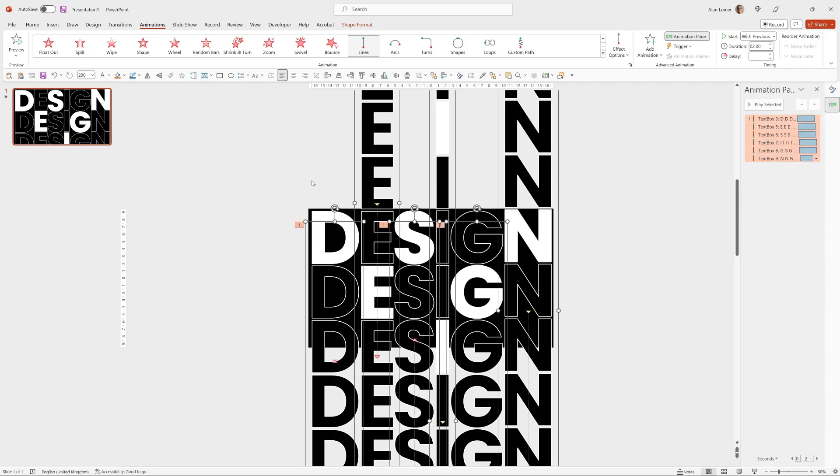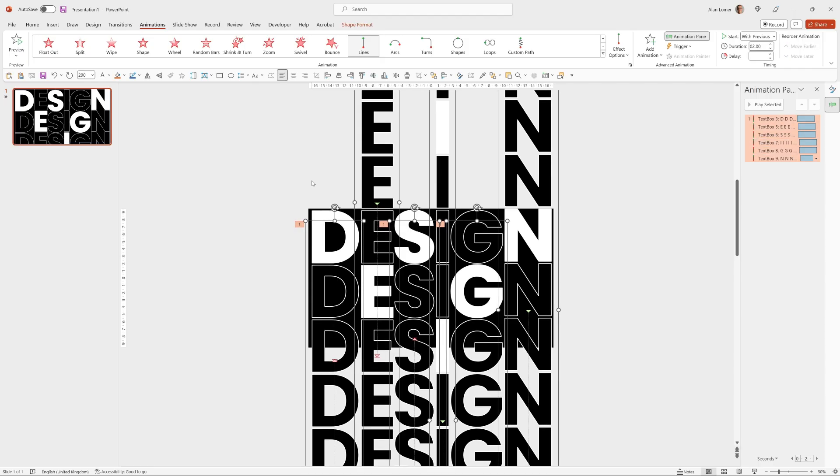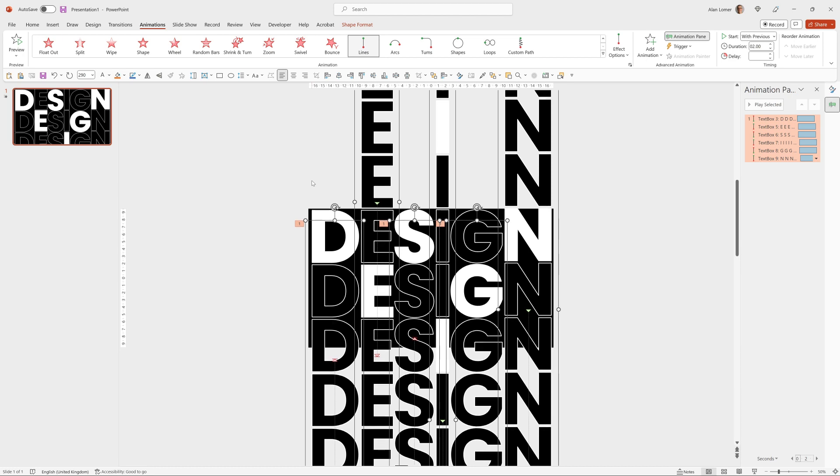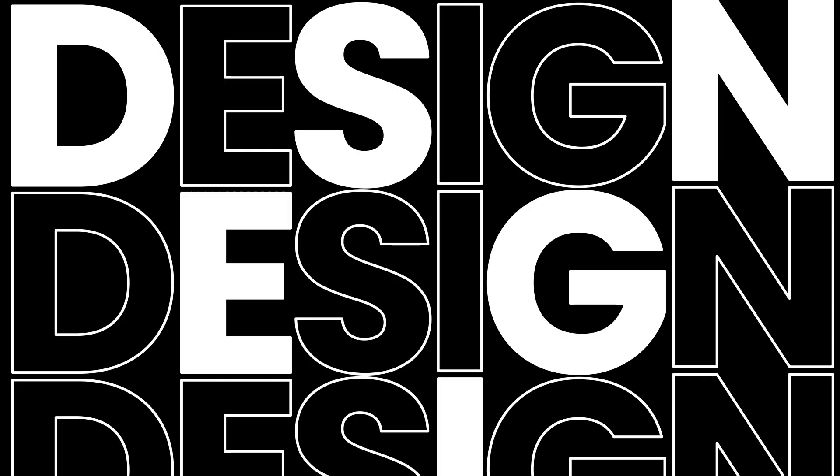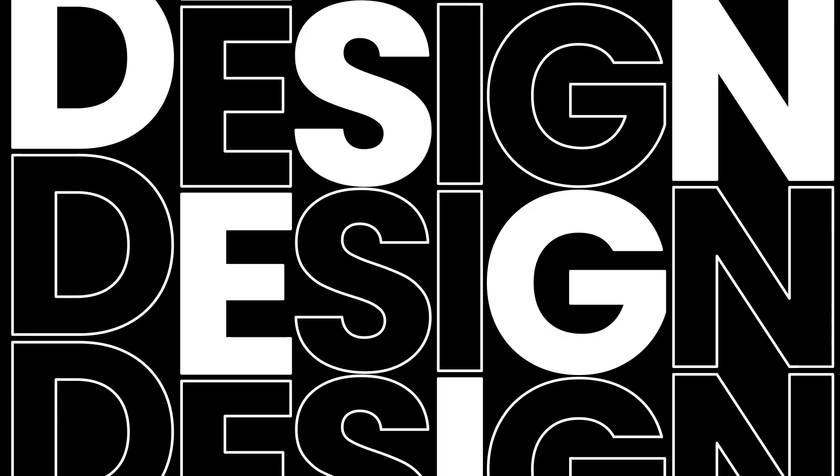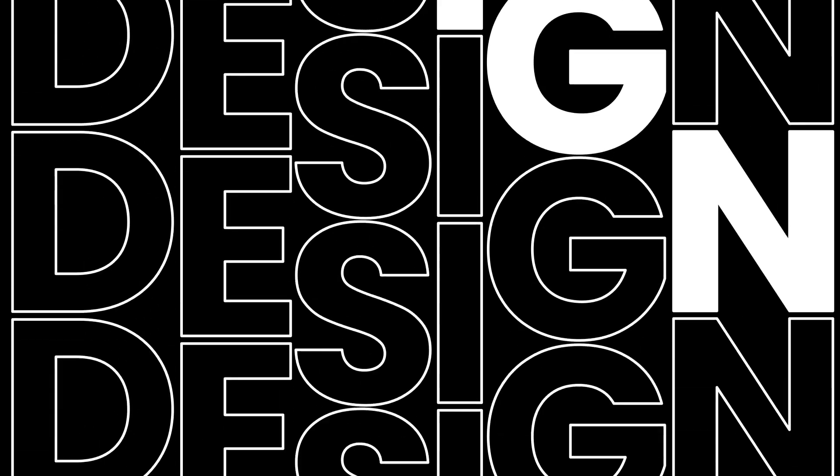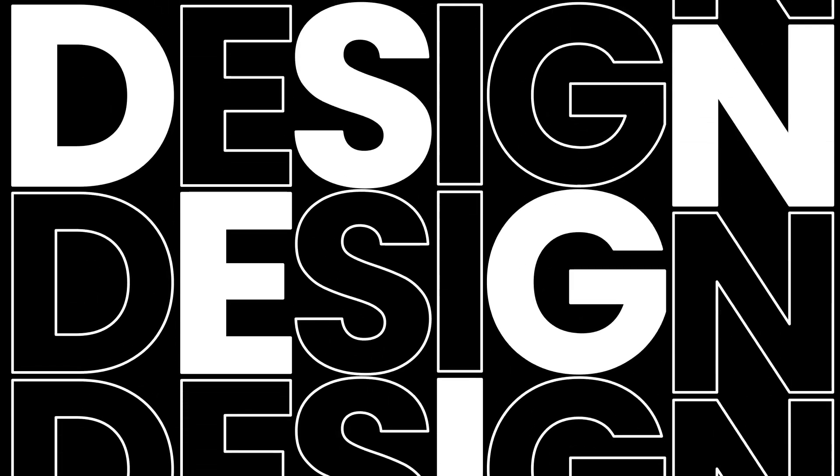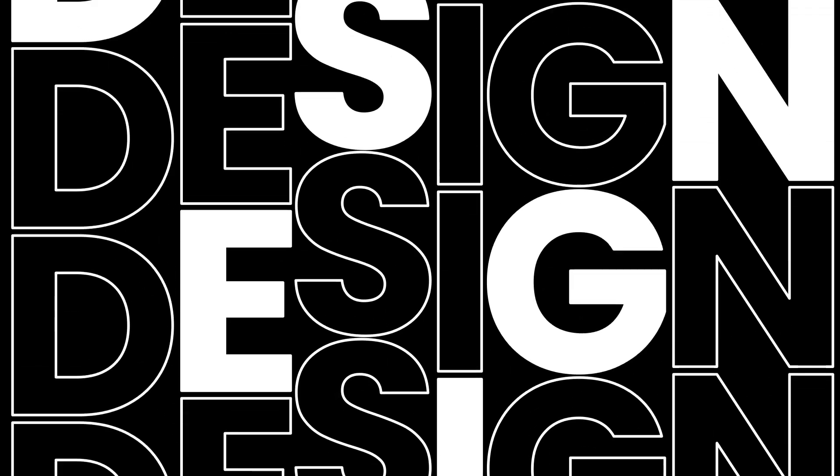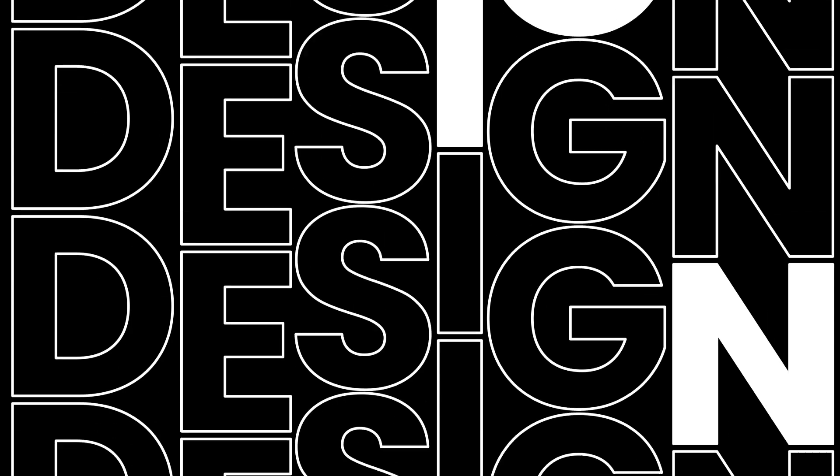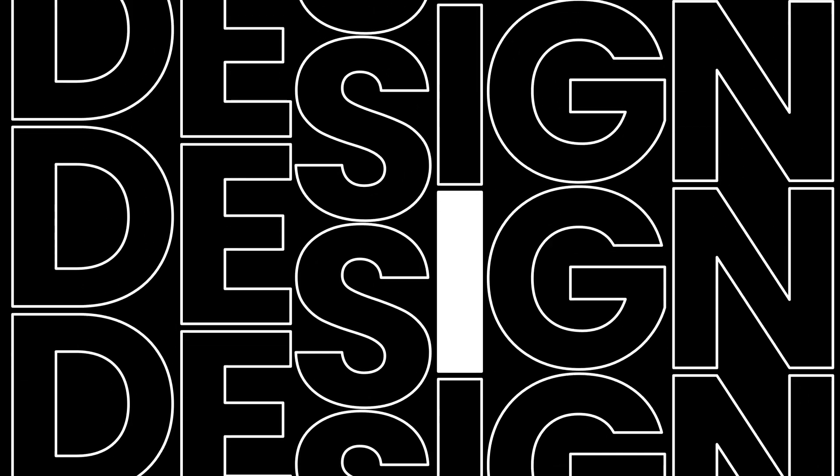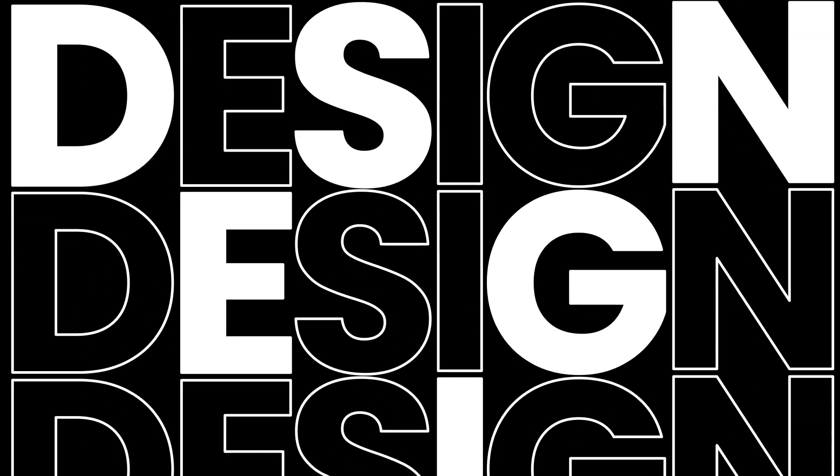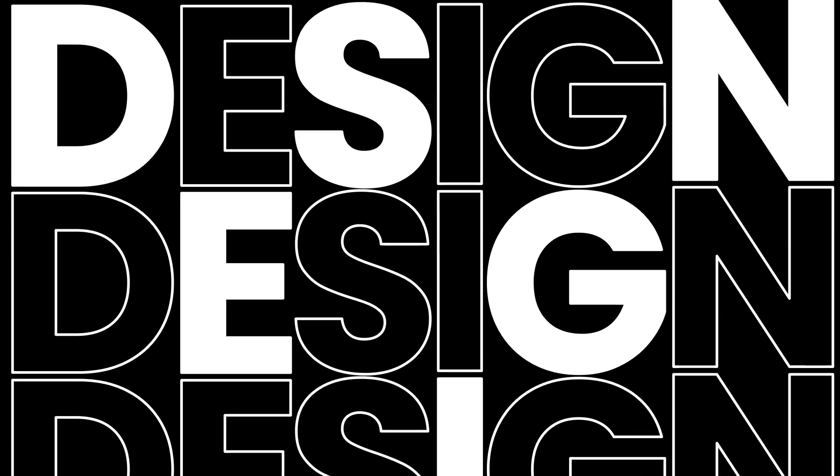And I'm just going to do control A and use the up cursor just for some fine adjustment to make sure that when I play it and when it finishes the characters are in exactly the right place at the top. Excellent. So there's some motion design with text that you can easily apply in PowerPoint.